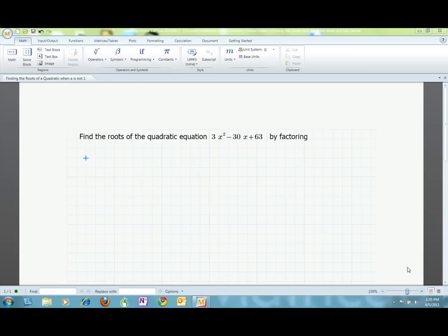Welcome to Mathcad Primers. In this video, I will be showing you how to use factoring to solve quadratic functions where the coefficient of x is not 1. Suppose problem 7 on my homework says to find the roots of the quadratic equation 3x squared minus 30x plus 63 by factoring.